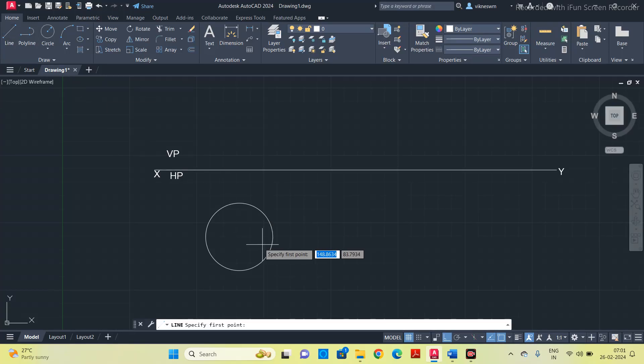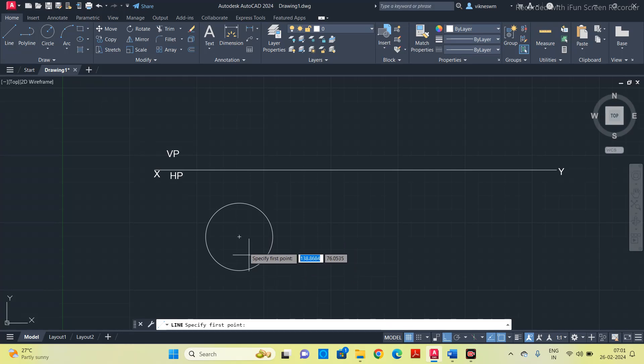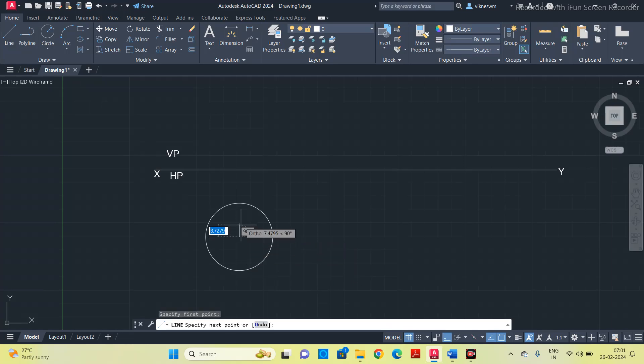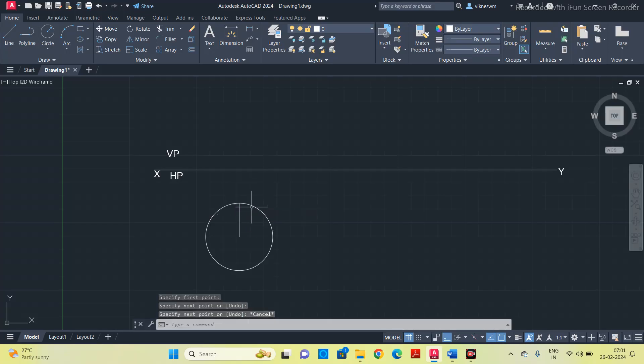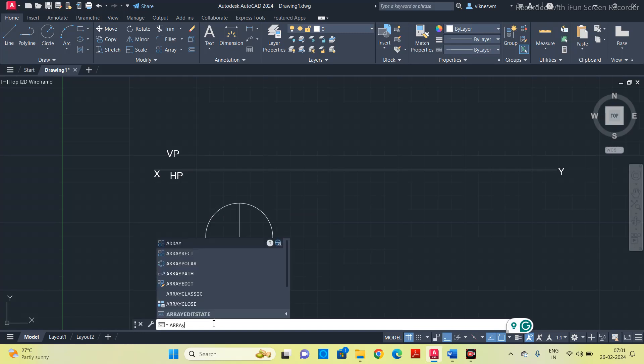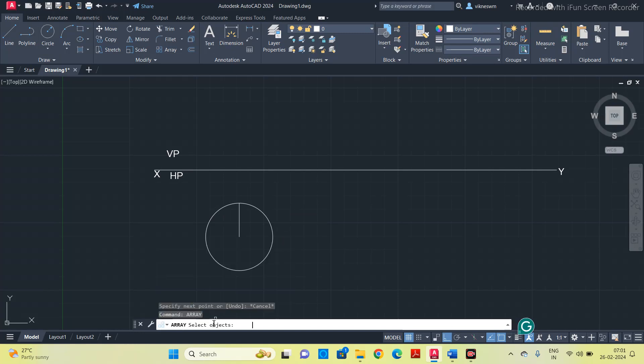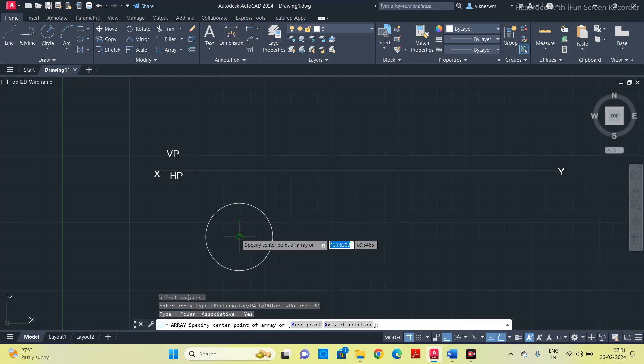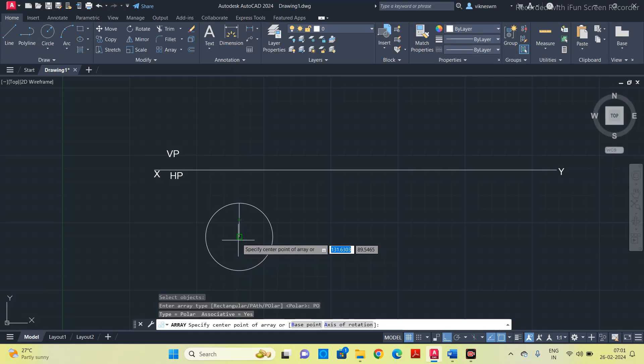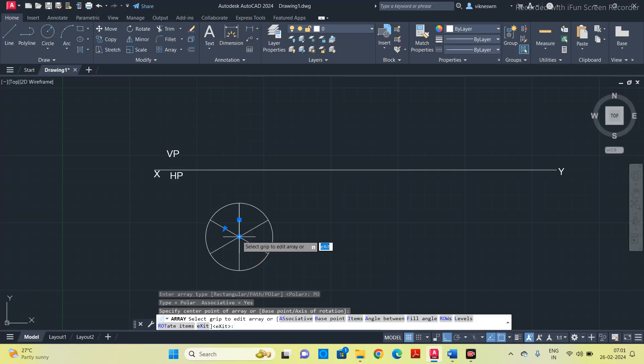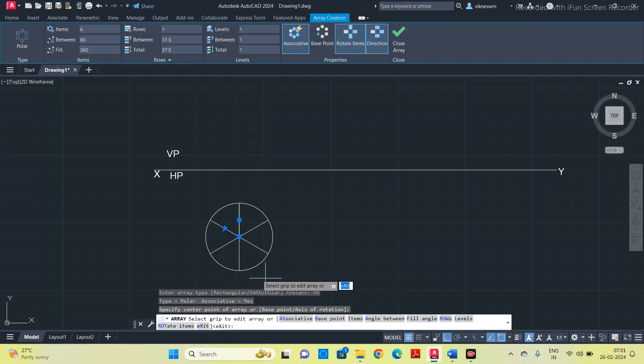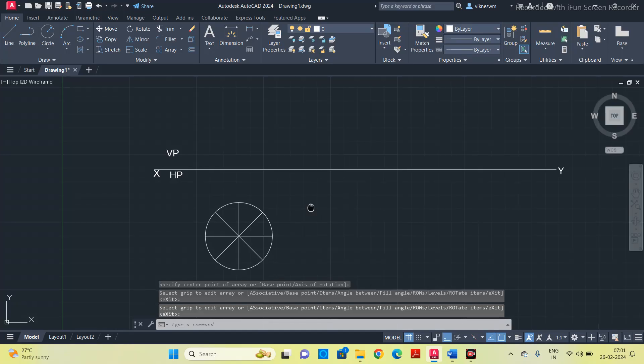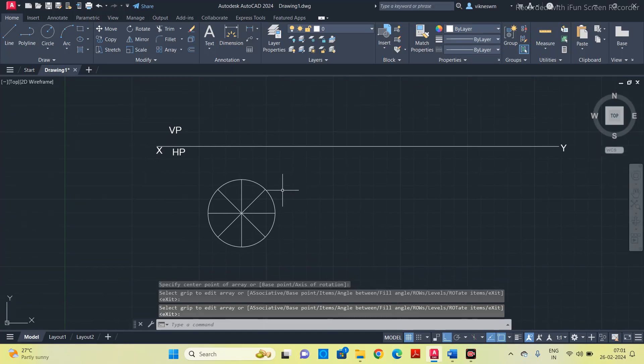Take a line, start from the center, go to the circumference. Using the array option, divide the circle into 8 equal parts. Select this vertical line, enter, now select polar array. Specify the center point of the array, click the center of the circle, and enter the item number as 8.